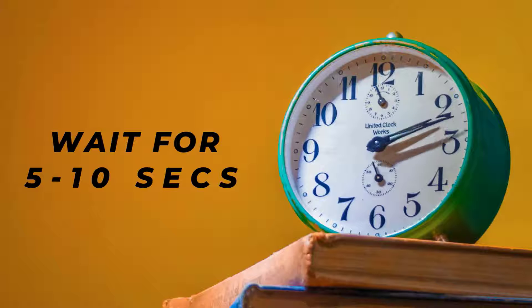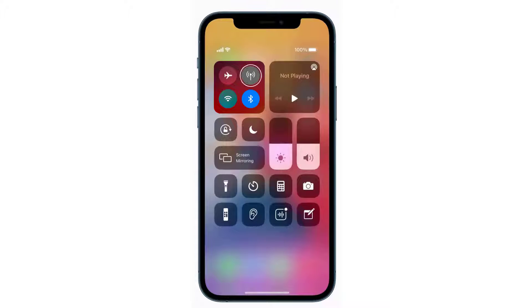Wait for around 5 to 10 seconds, and then again tap on this data icon to turn it back on.